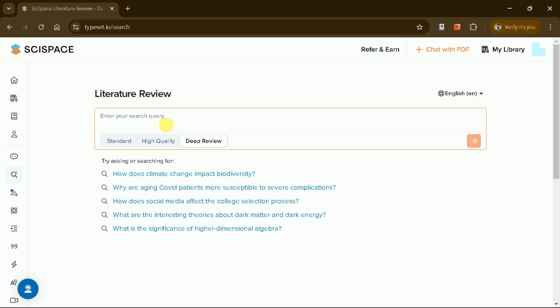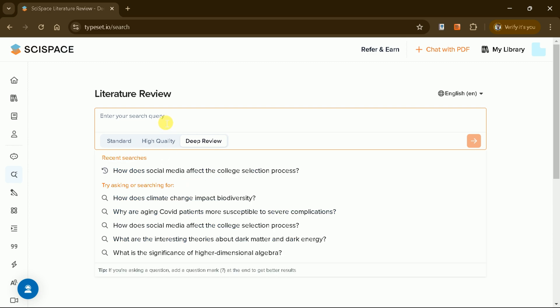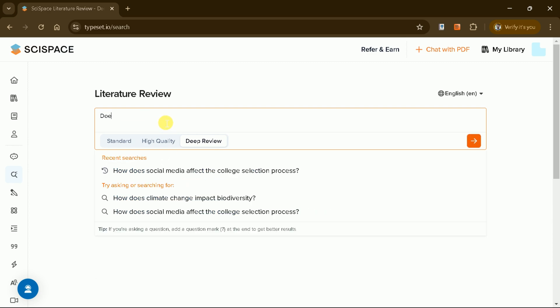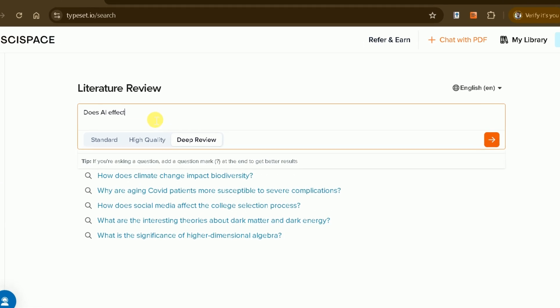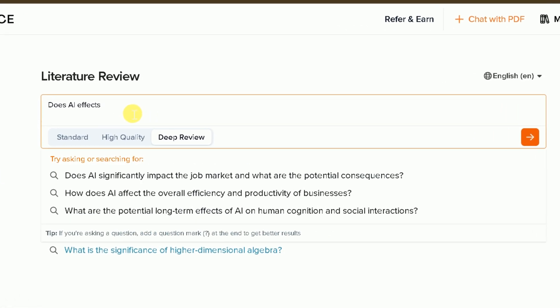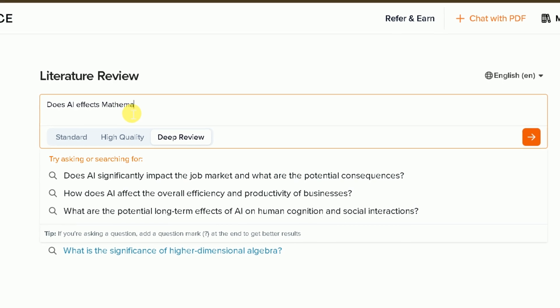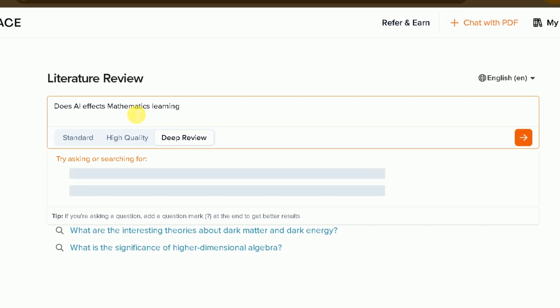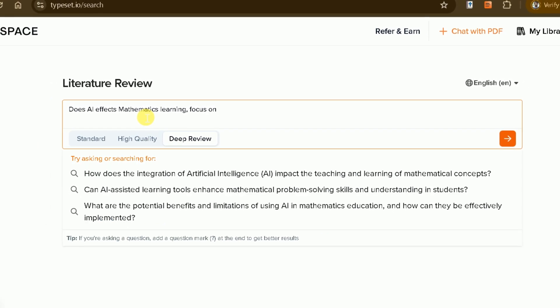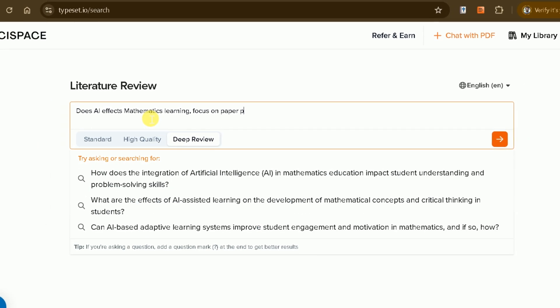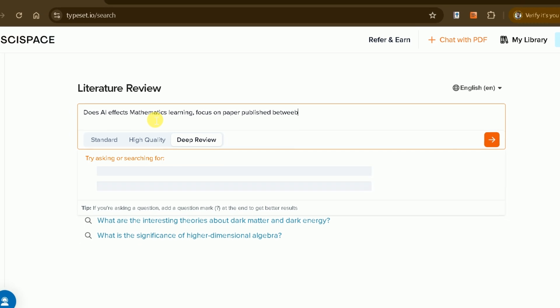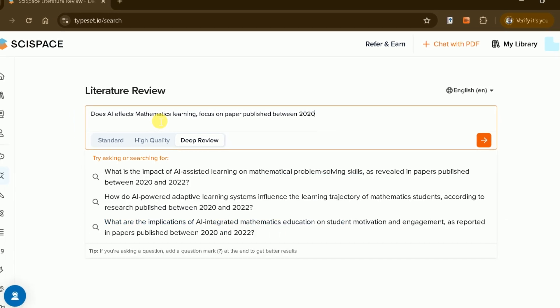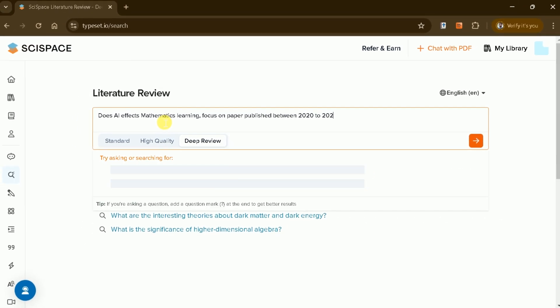Let's select Deep Review and start with a broad query. Does AI affect mathematics learning? We will also specify that we are interested in papers published between 2020 and 2025.